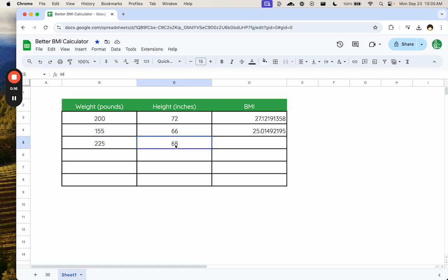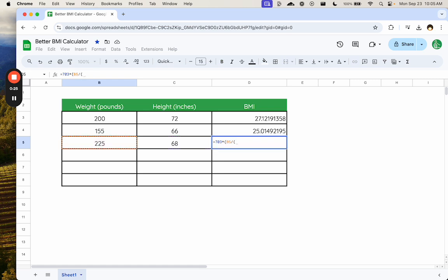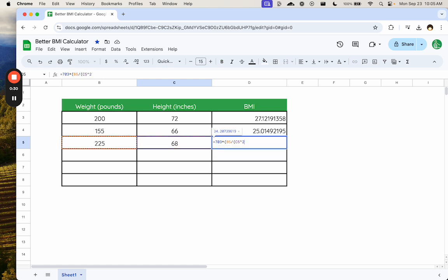We have a weight in pounds, height in inches, and our formula is going to be 703 times the weight divided by, in parentheses, the height squared. And there we get our BMI.